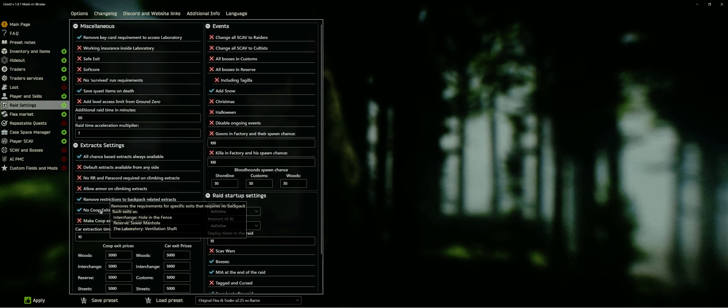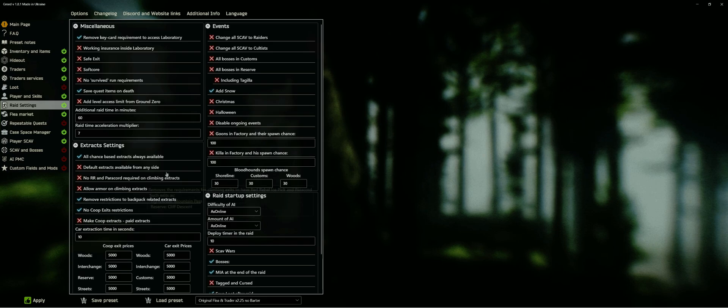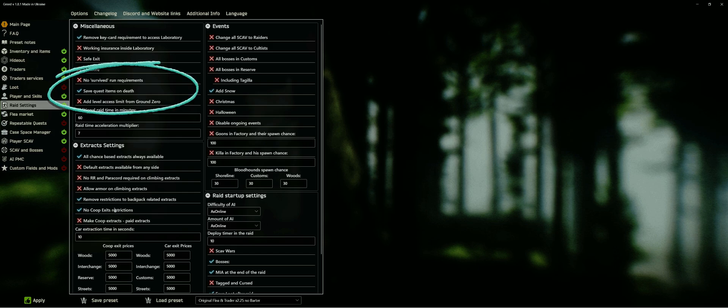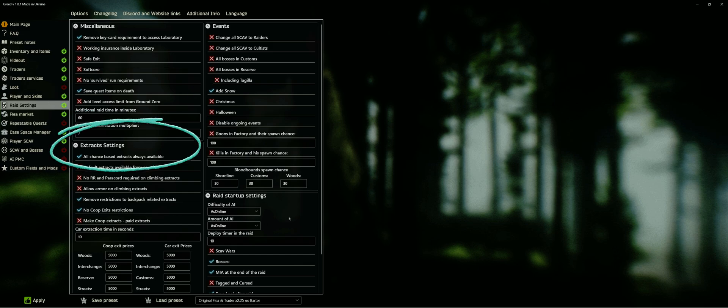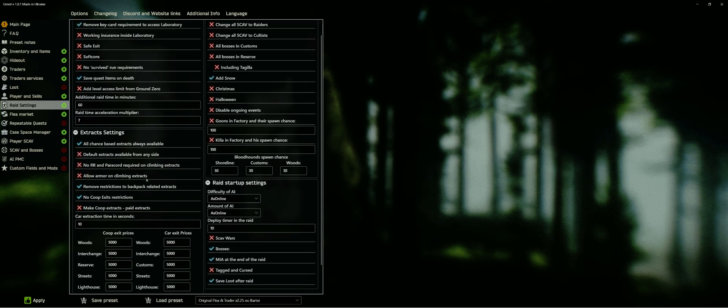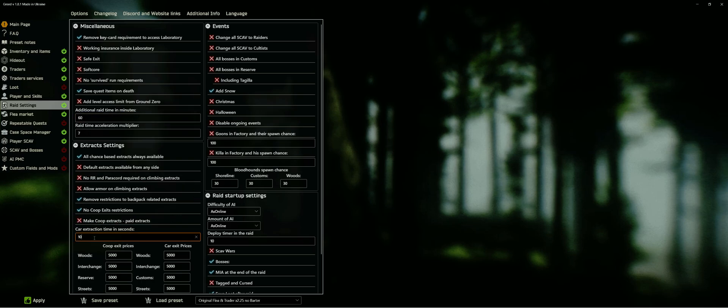Notable options in this tab are saving quest items on death, making all chance-based and co-op extractions available, and removing restrictions from various extraction points.